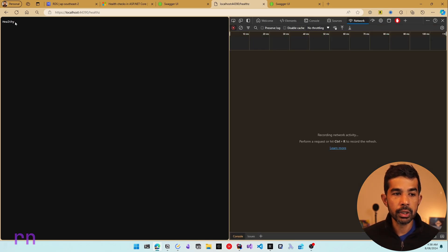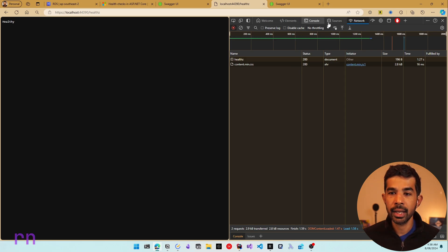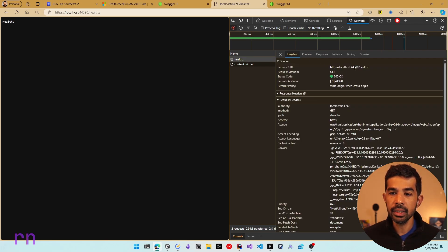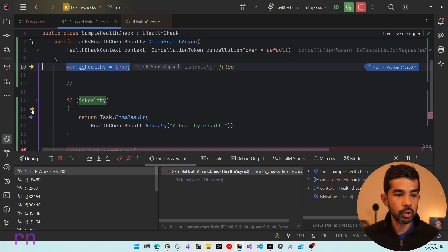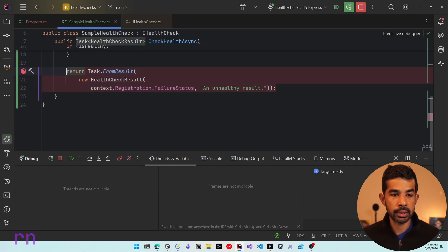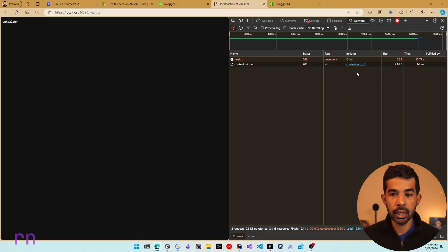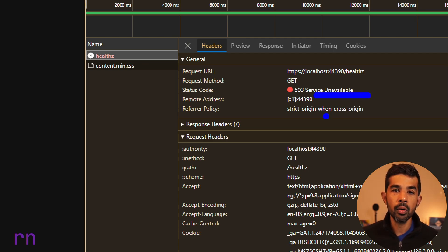Going into the network tab and refreshing, you can see the network request returning a 200 OK with the text 'healthy'. Now if we force the result to false and return a failure result, it's going to return a 503 with the status 'unhealthy' — 503 stands for service unavailable, meaning the service is down and currently unhealthy.